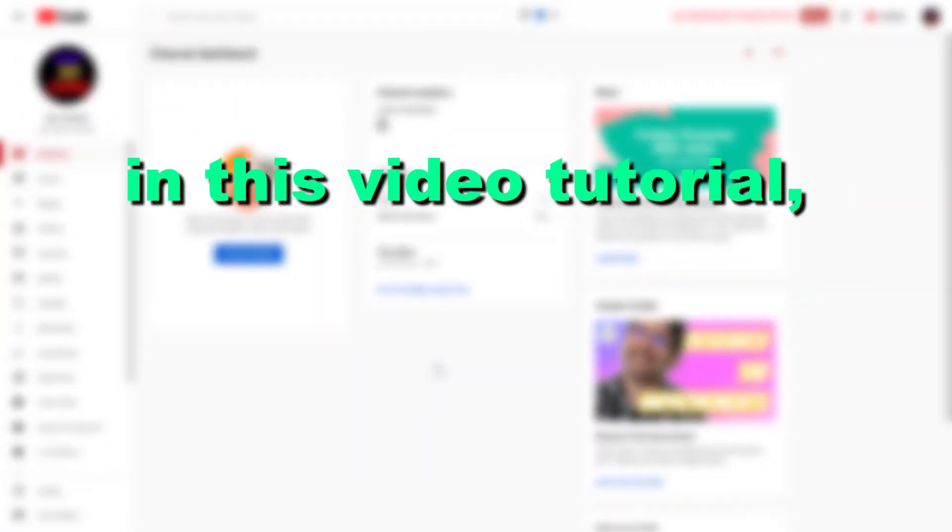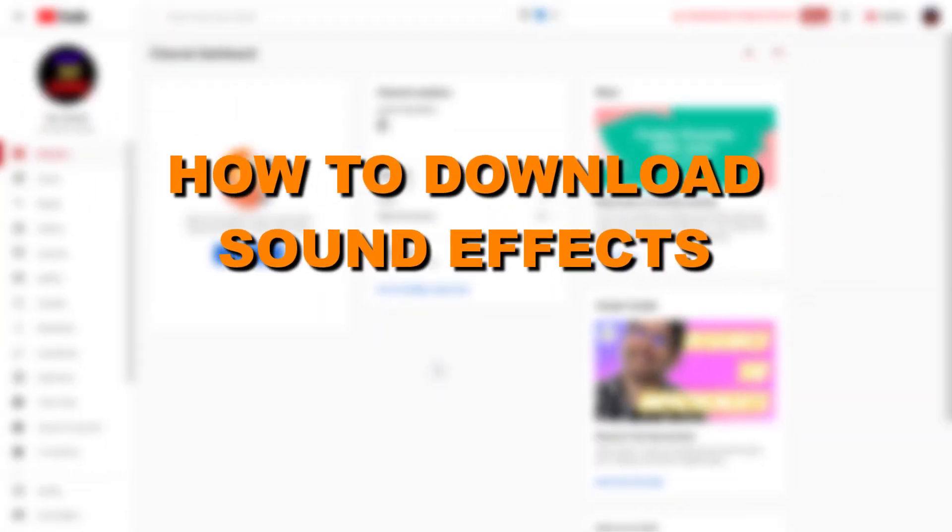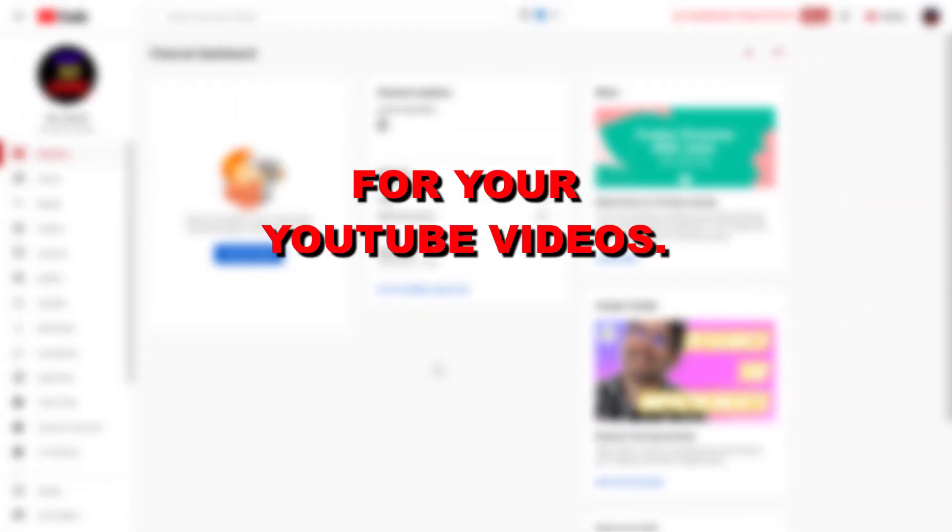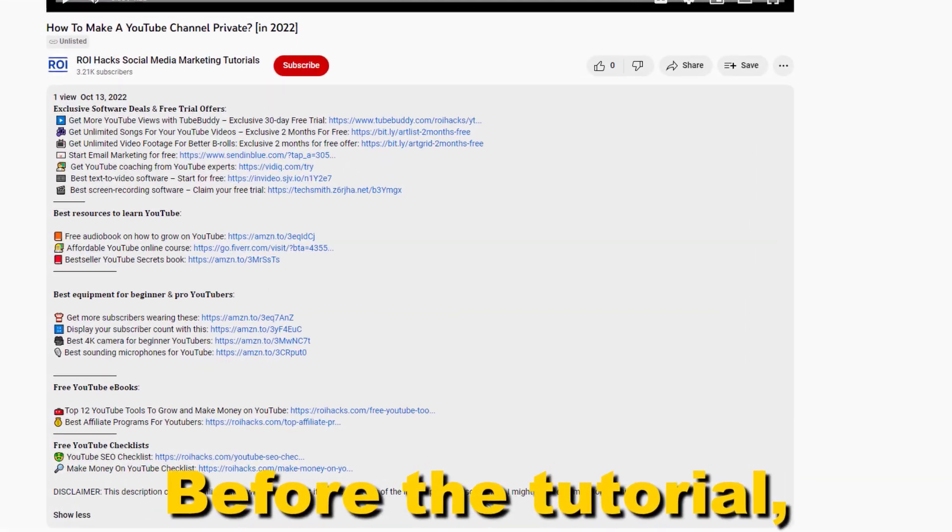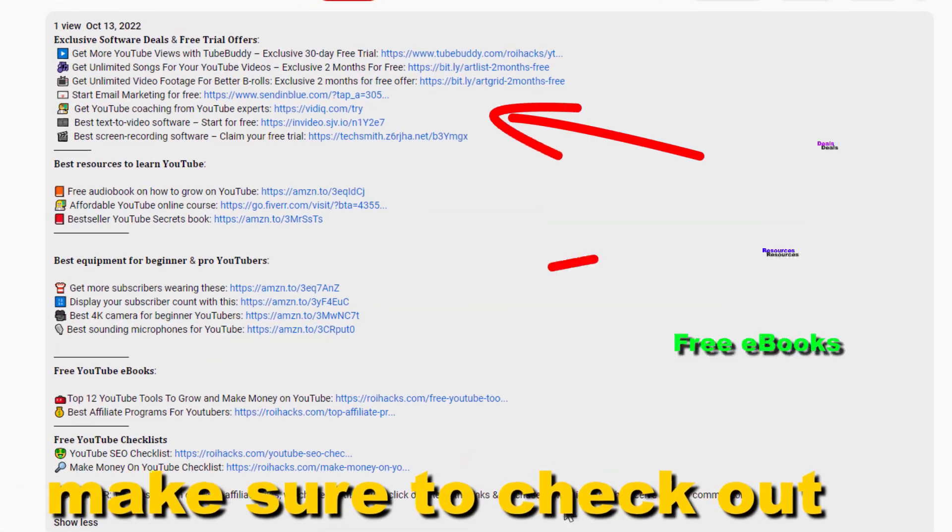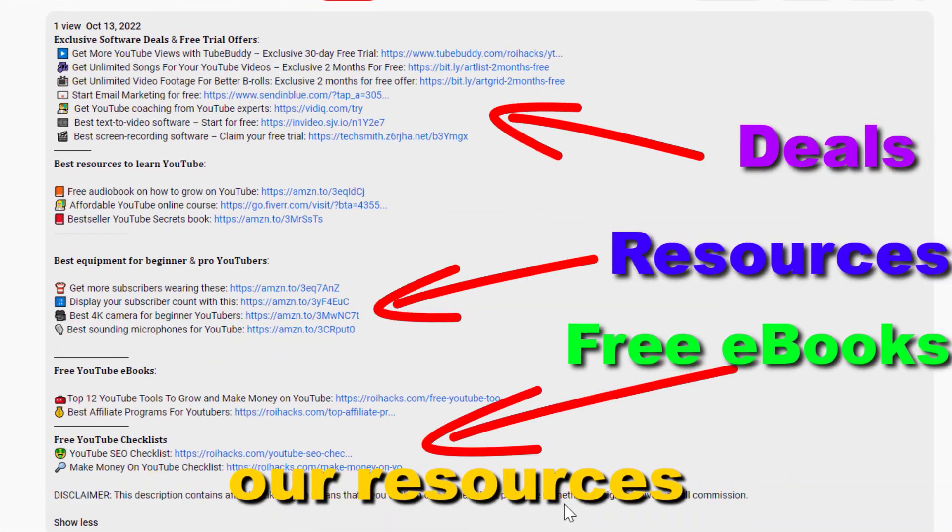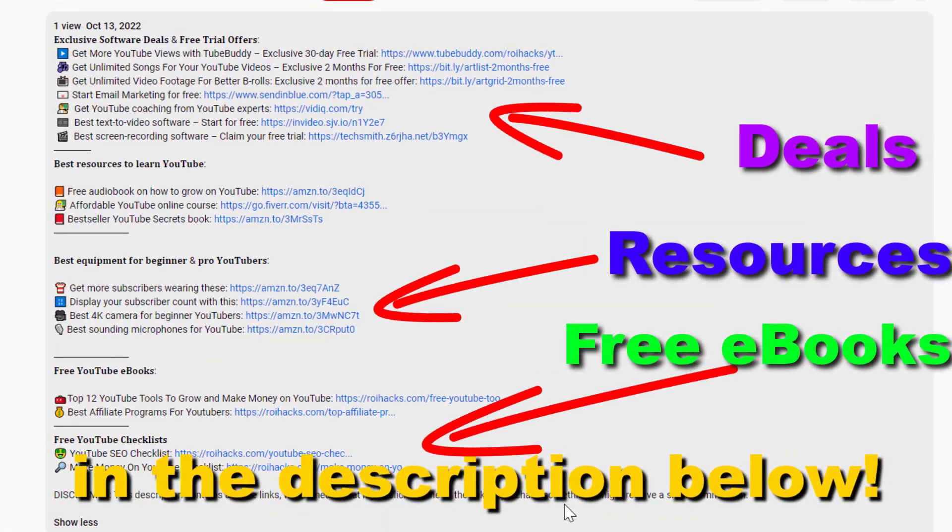Hey everybody, in this video tutorial I'm going to show you how to download sound effects for your YouTube videos. Before the tutorial, make sure to check out all resources in the description below.